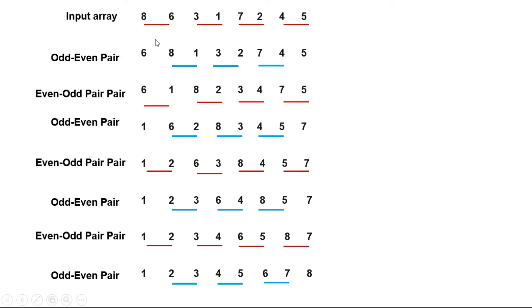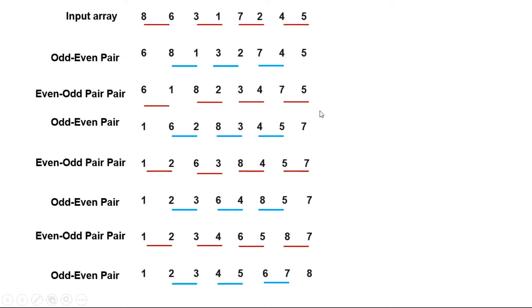Now we take the even-odd pair: 6, 1, 8, 2, 3, 4, 7, etc. We repeat this process until the array is sorted.